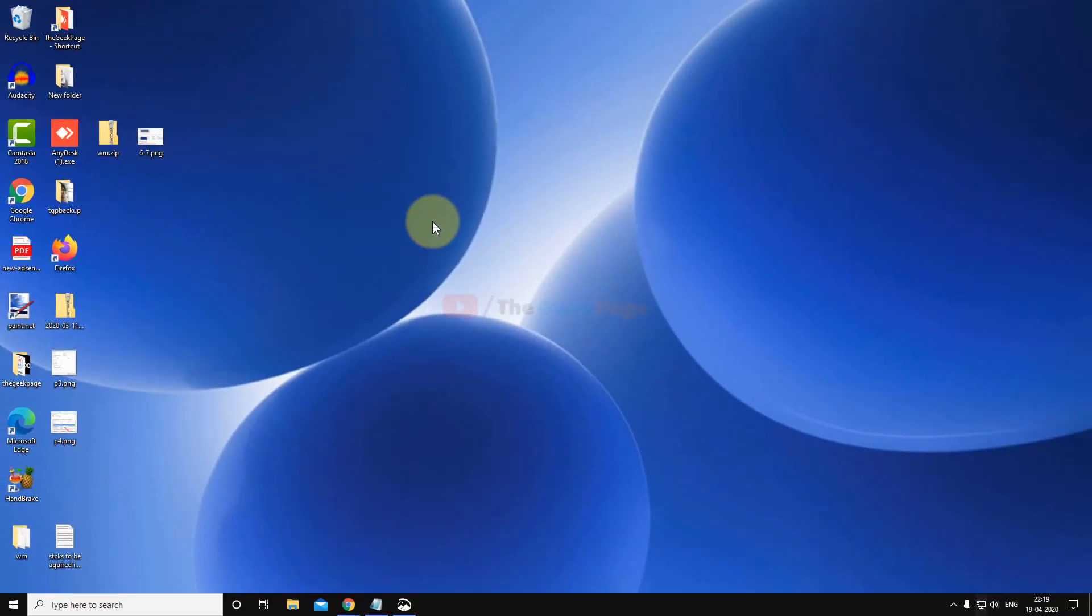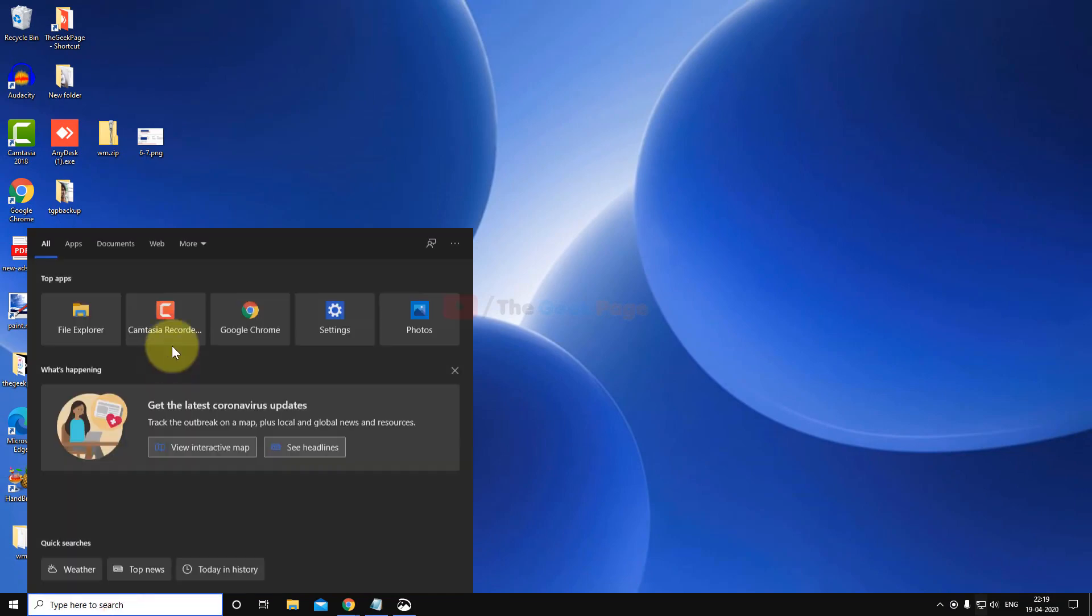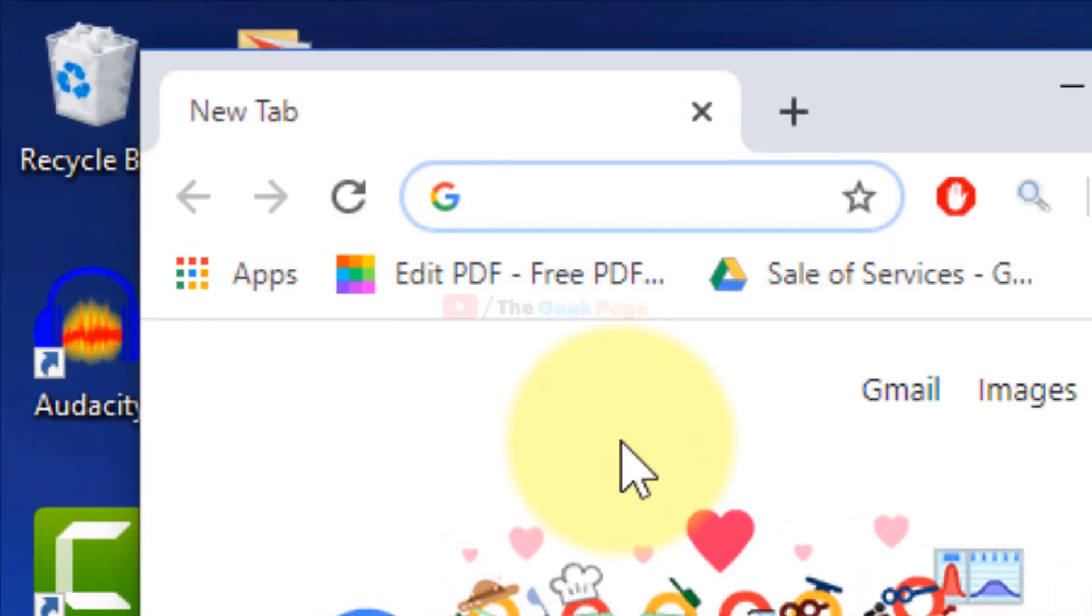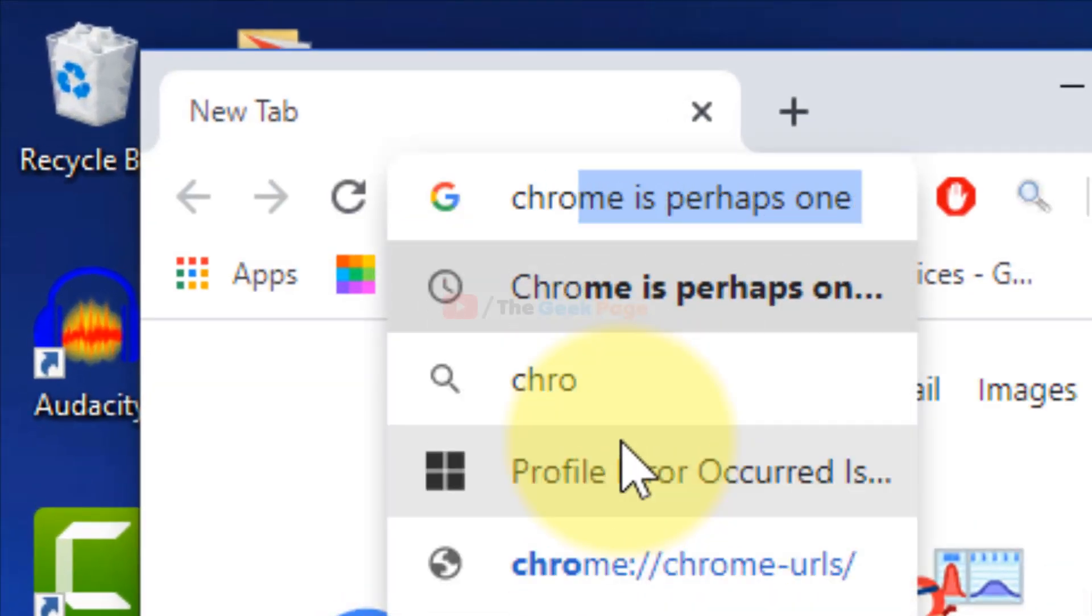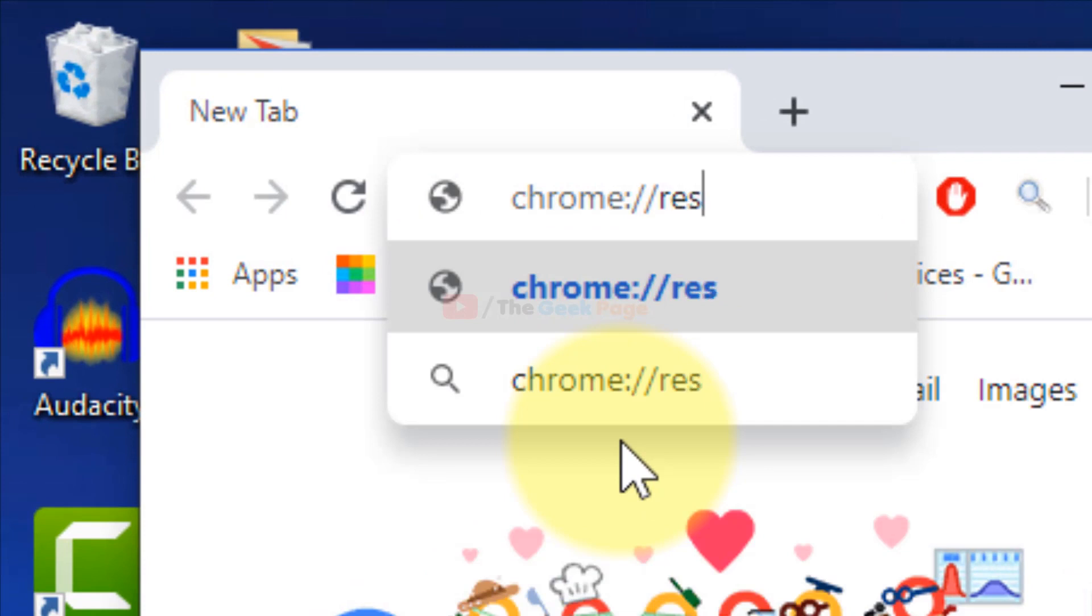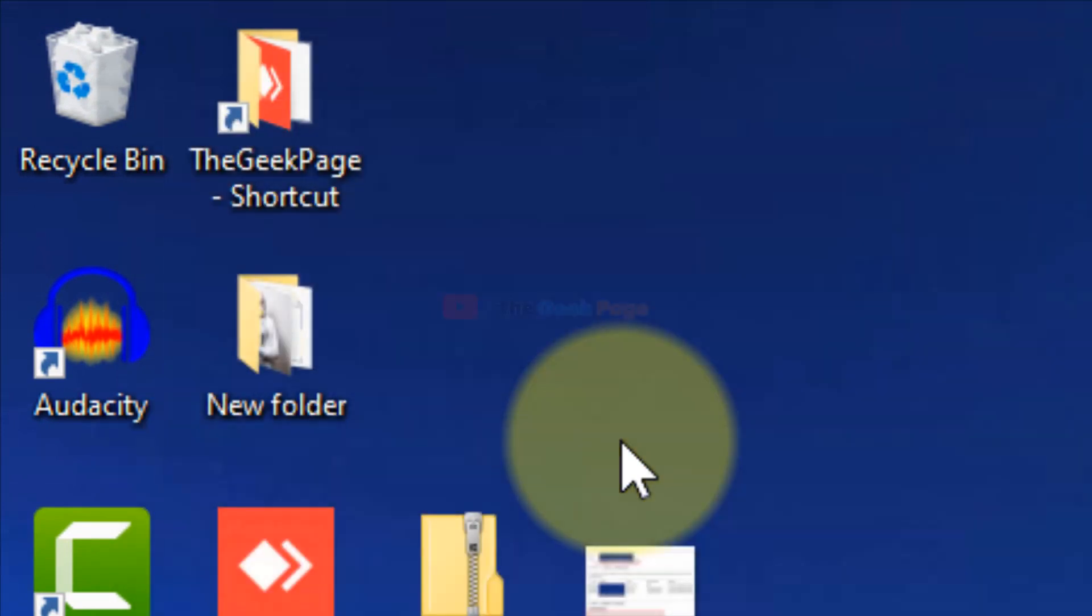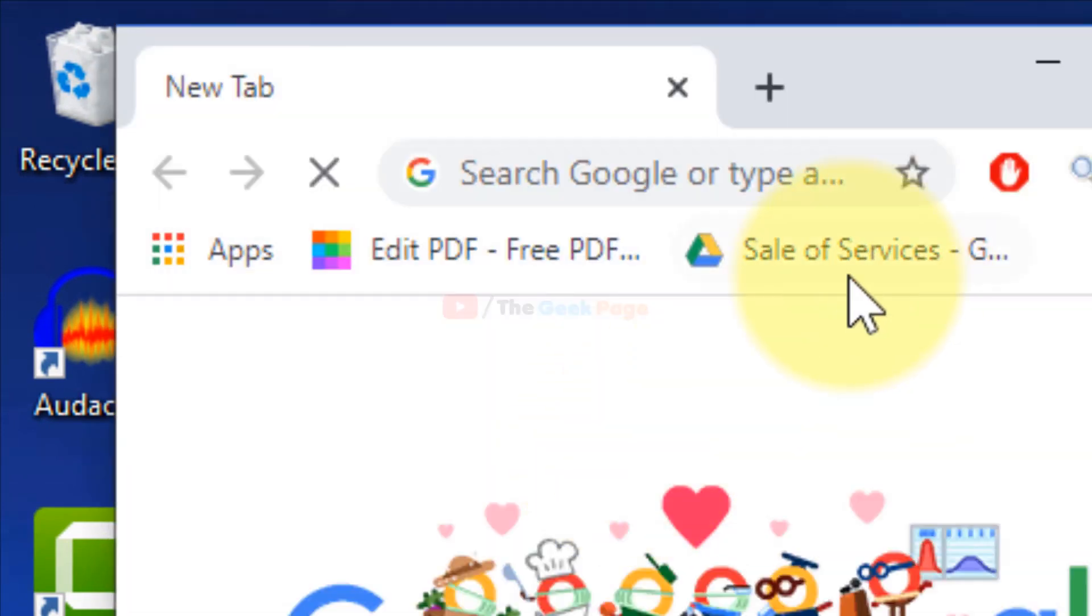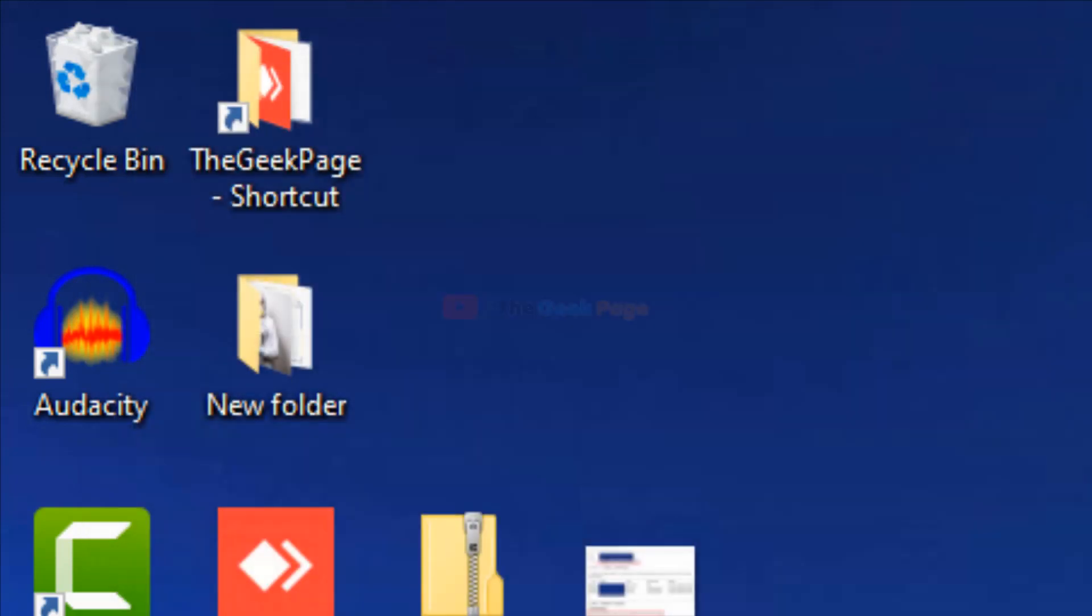If this also does not fix your problem, there is one more method which you can try. Just open Chrome and then write chrome://restart, and now it will restart your Chrome. Now try again, and most rarely this fixes the problem.